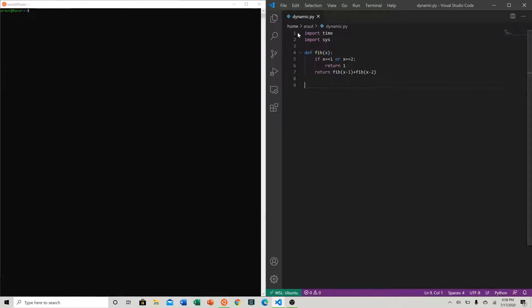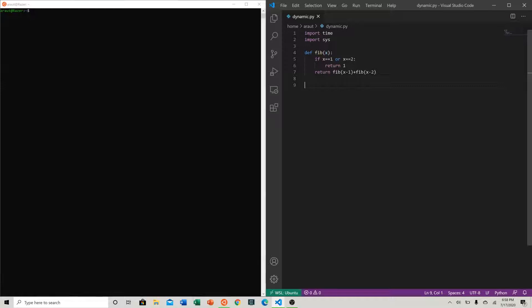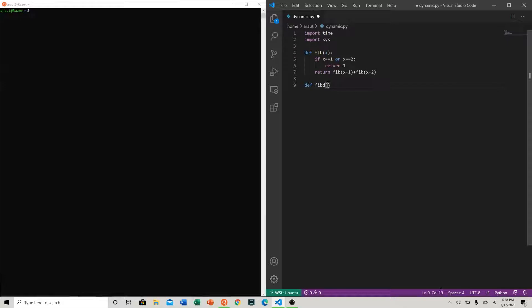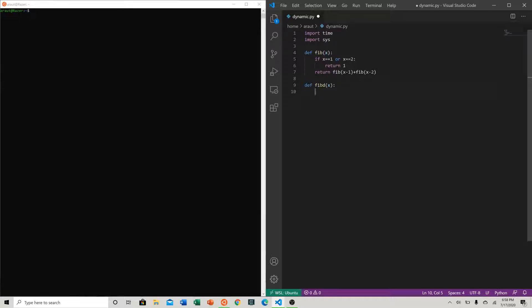To do this, let's go ahead and define a function. Let's just call it fib_d for dynamic. We know we want to store our solutions, which is exactly what dictionaries are for. So let's make a global dictionary called 'remember'.